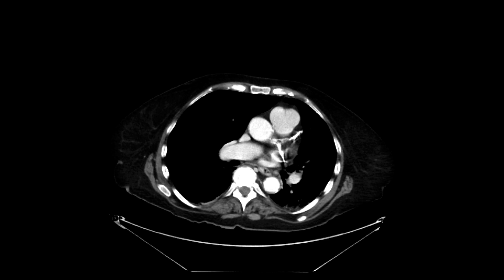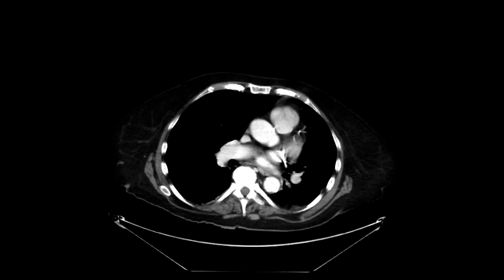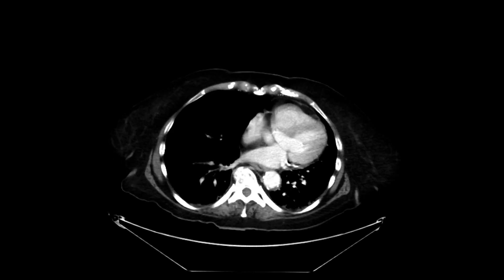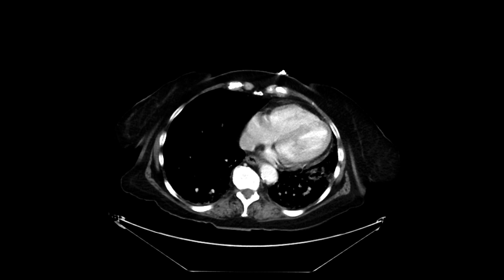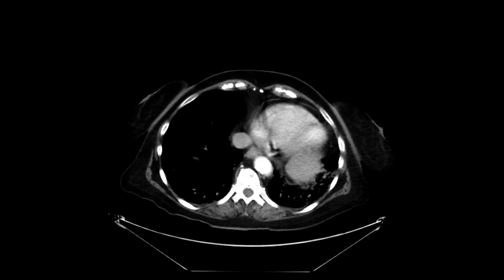This is a patient who came in with abdominal pain, nausea, and vomiting. For that, we got a CT scan with intravenous contrast of the abdomen and pelvis.